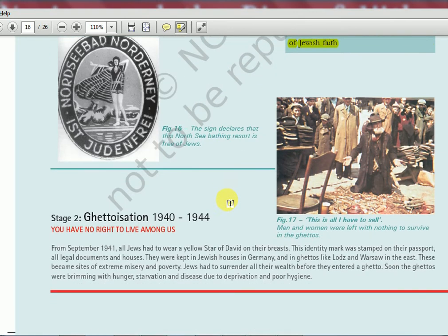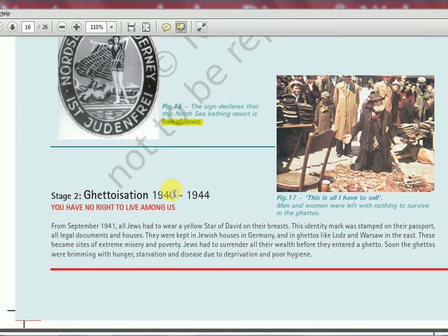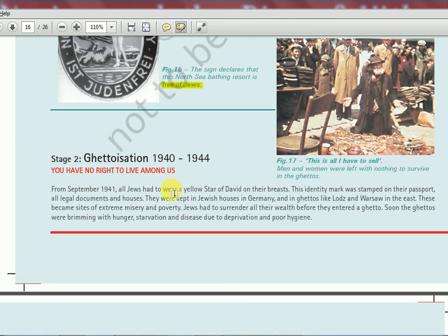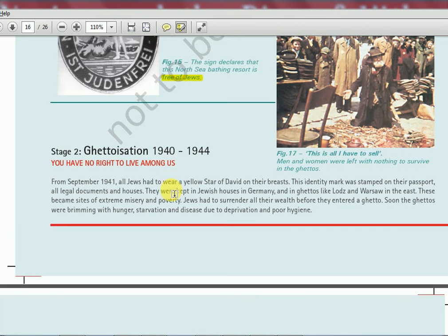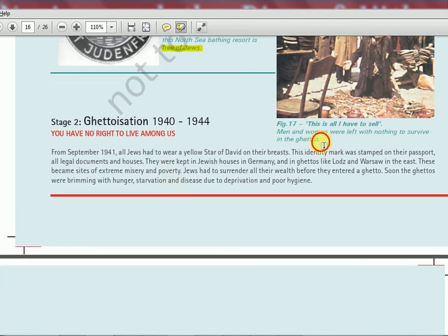These different symbols and signs show how the discrimination operated. If you see this picture, there is a bathing resort with a sign saying it is 'free of Jews' — Jews were banned from such places. That was the level of humiliation. People did not know what to do. A ghetto is the place where Jews were forced to settle — a kind of confined area with no proper occupation, no rights to live, and diseases spreading everywhere.